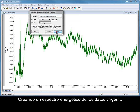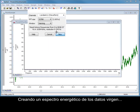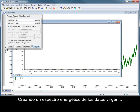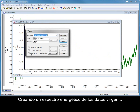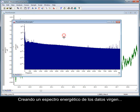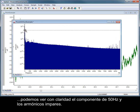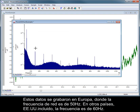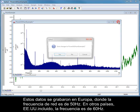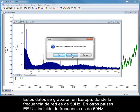If we create a power spectrum from the raw data, we can clearly see the 50 Hz component as well as the odd harmonics. This data was recorded in the UK where mains frequency is 50 Hz. In the US and Canada, mains frequency is set to 60 Hz.